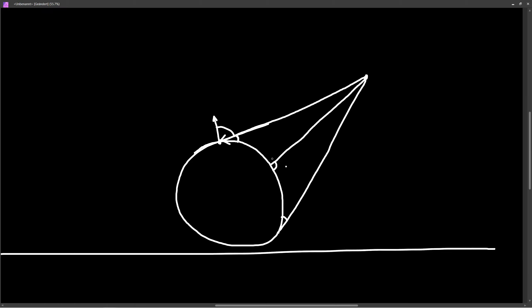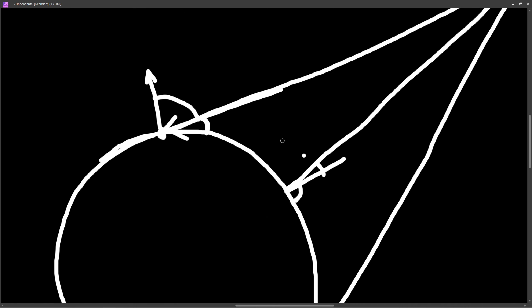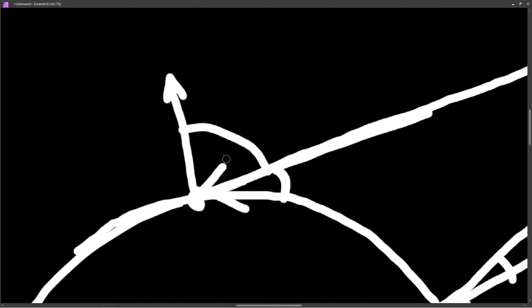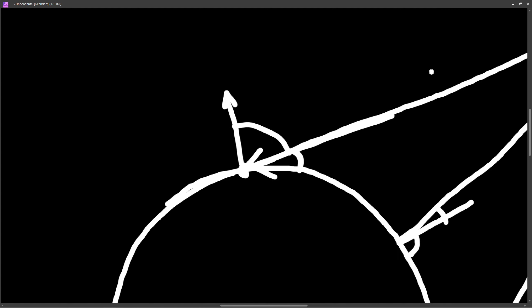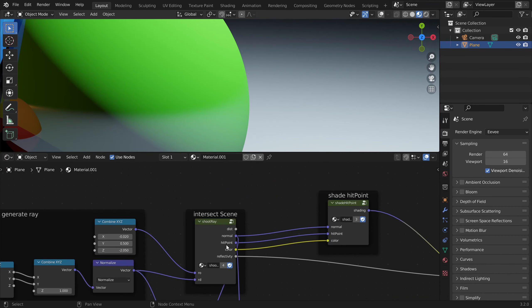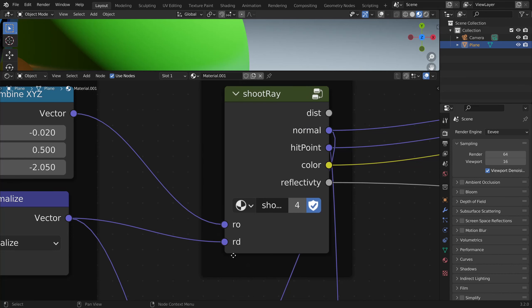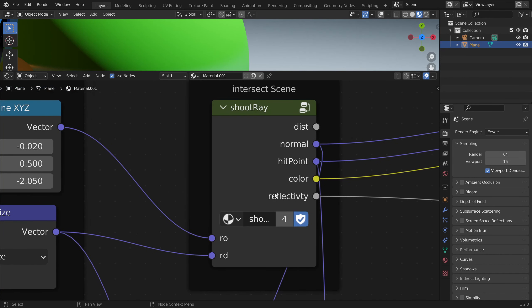We are doing the same as when we compared the lighting vector and the surface normal vector to get our shading. In Blender we have to adjust the reflectivity amount based on the ray direction and the surface normal vector. We can do this inside the shoot ray node.